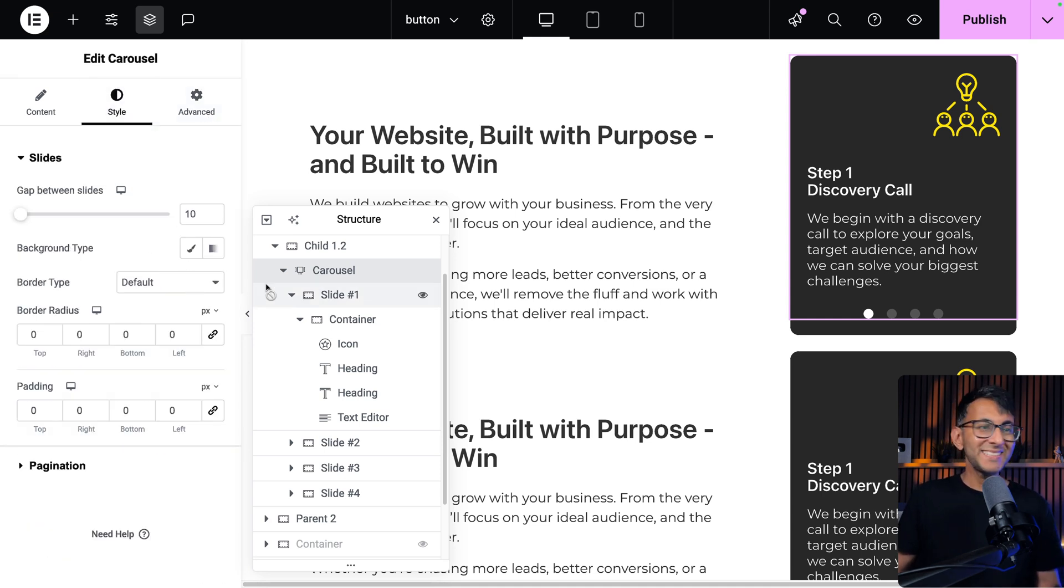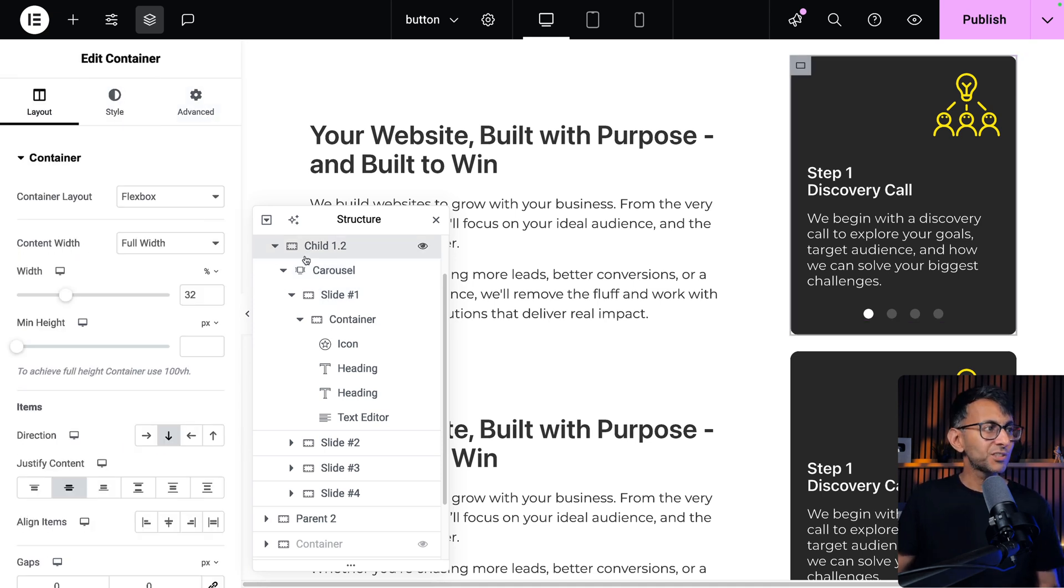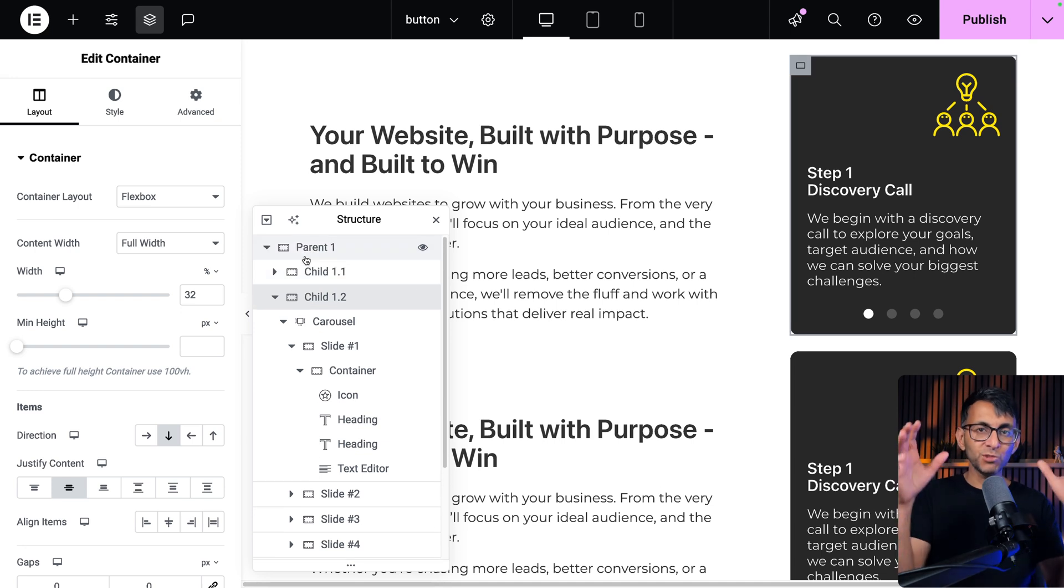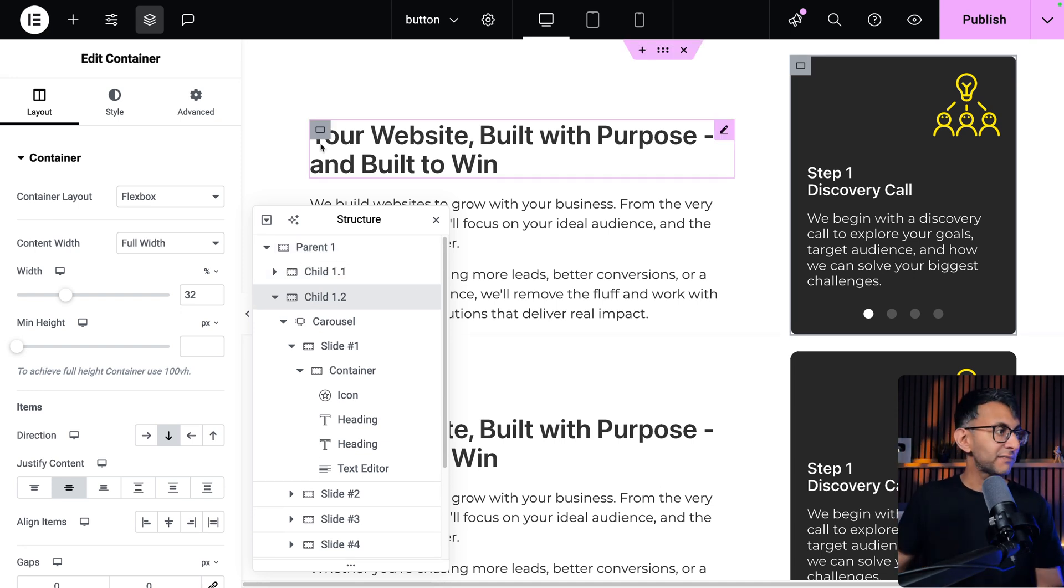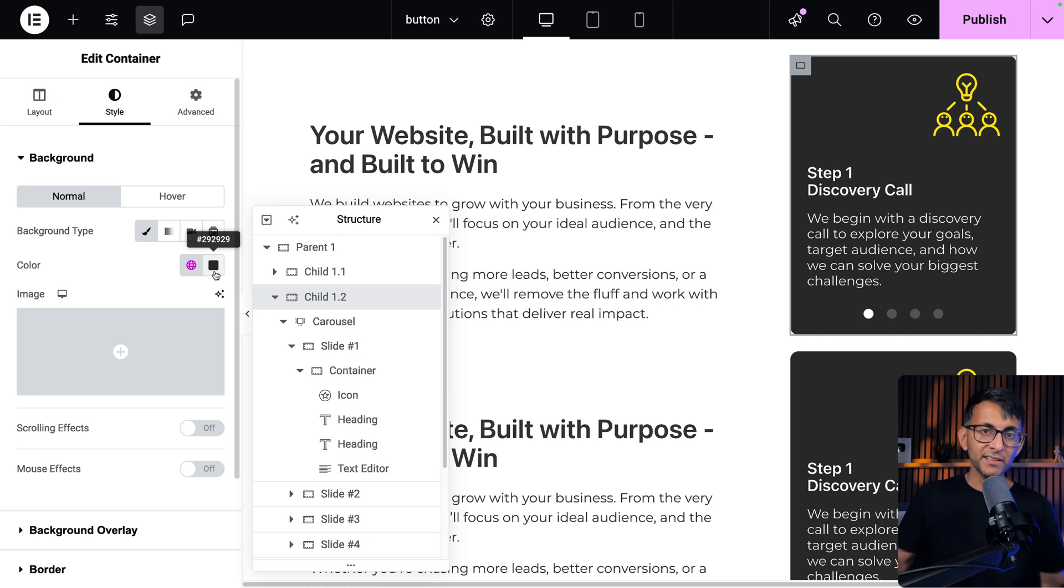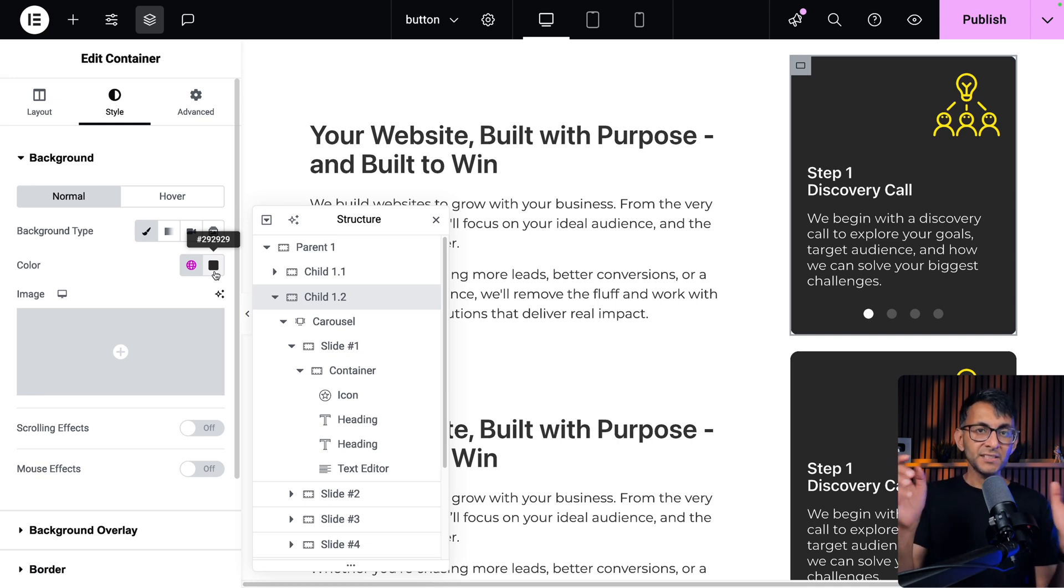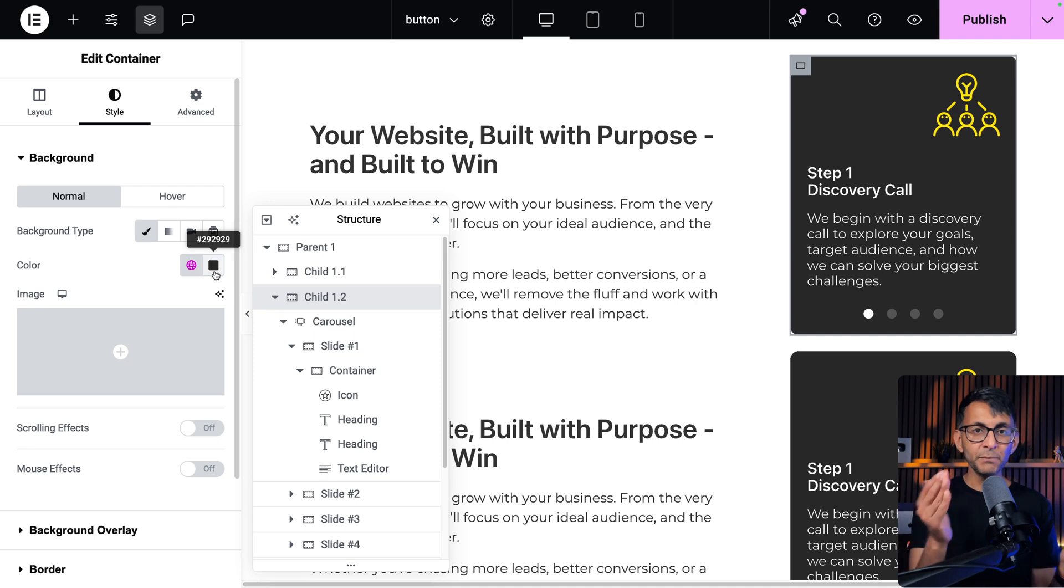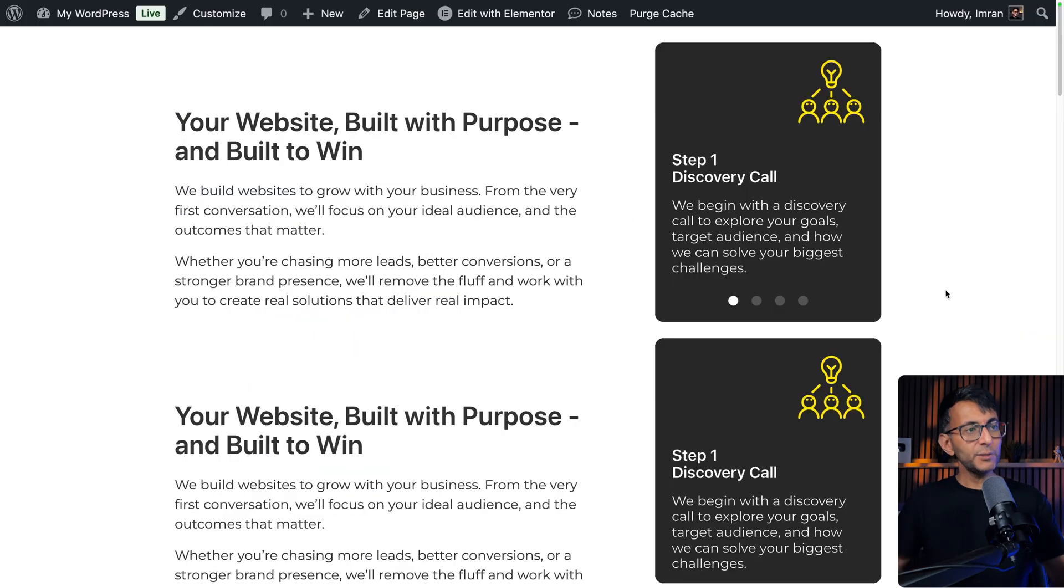What I did instead was go to the actual child container that holds everything. If we go to the style there, that is where their color is applied. So now you're always going to have this color behind it. So as it moves, you're not getting that break.